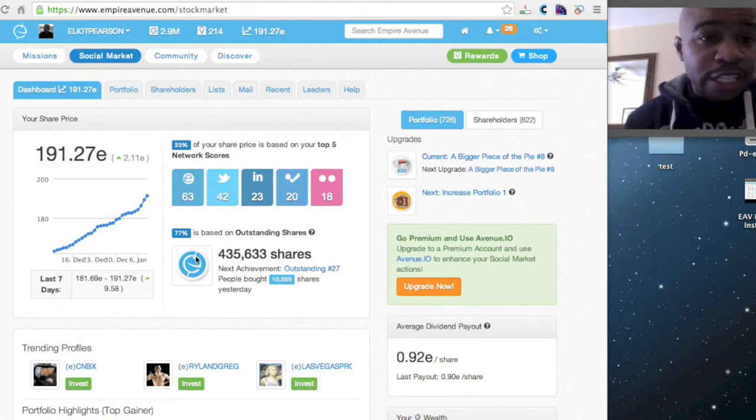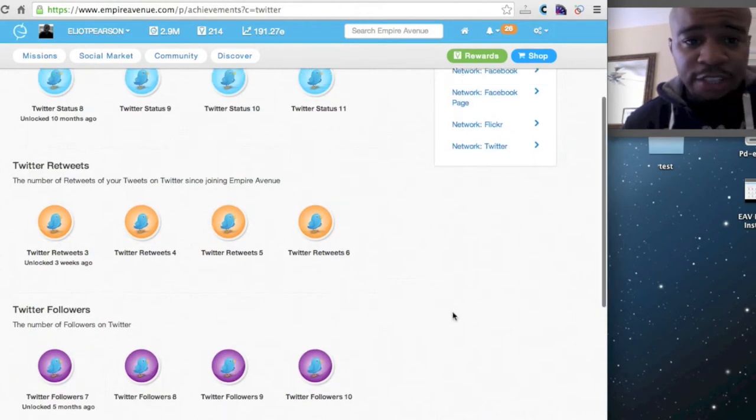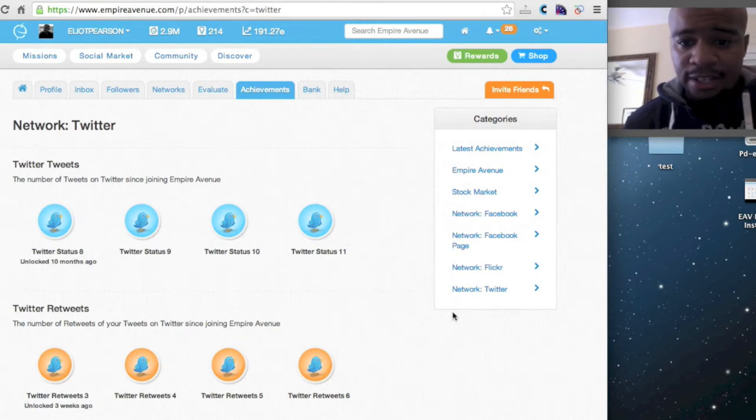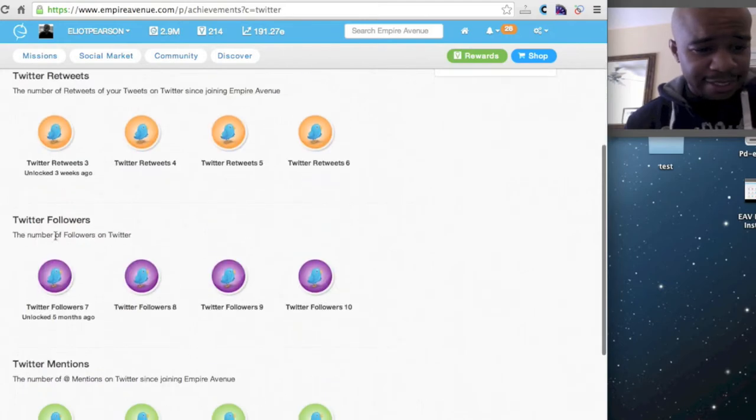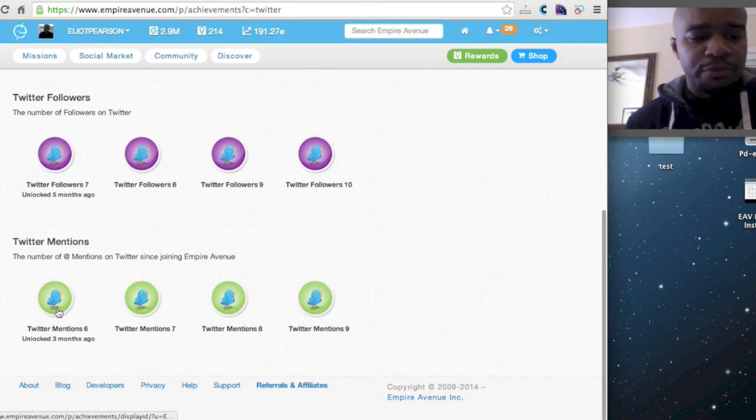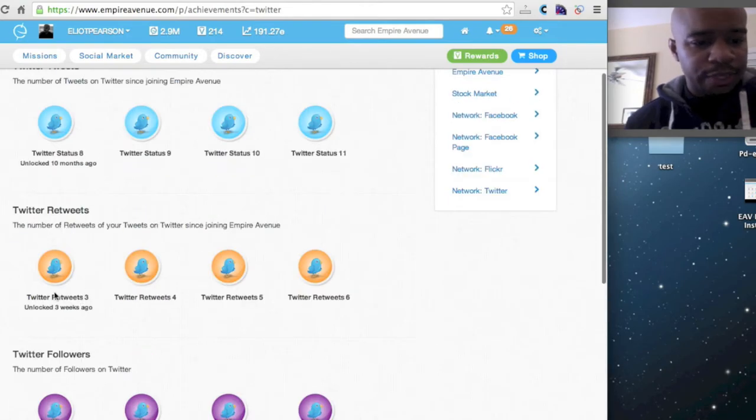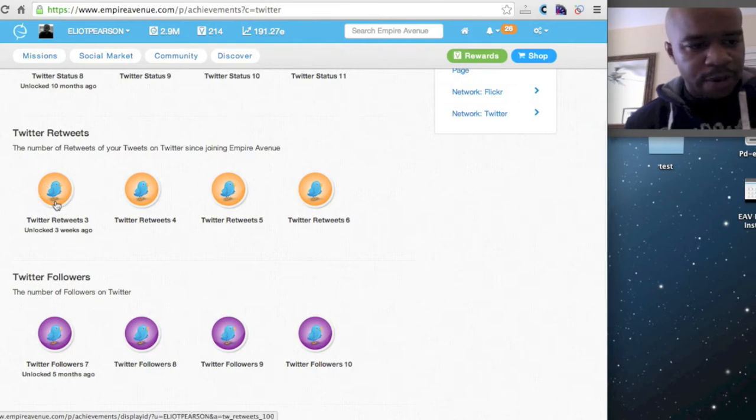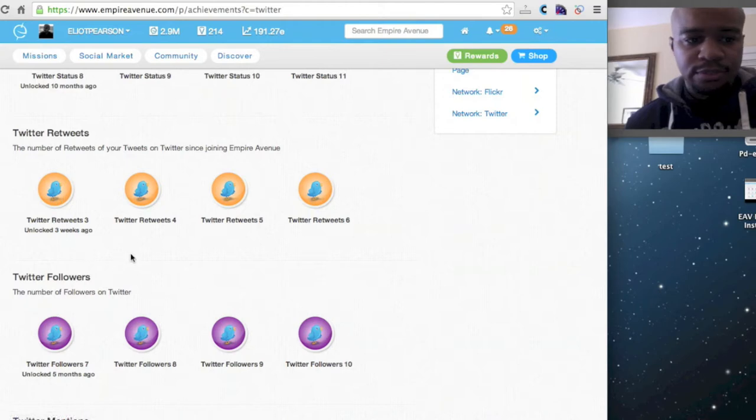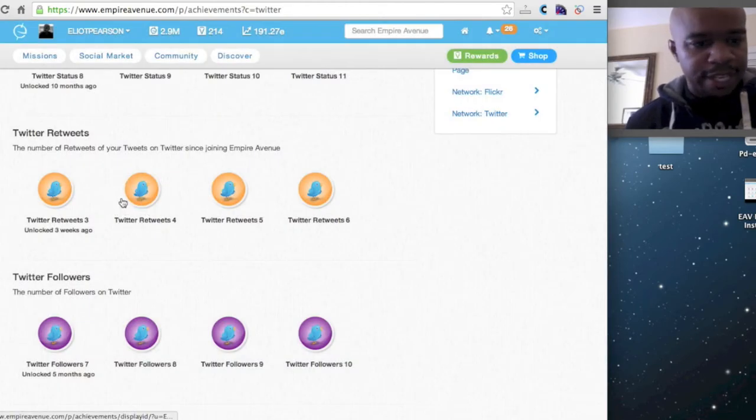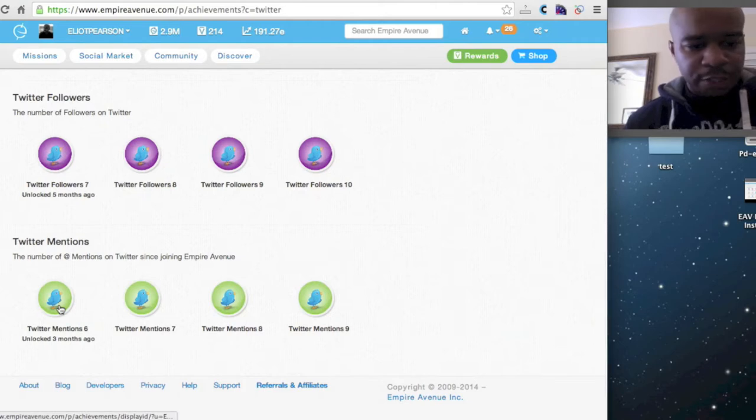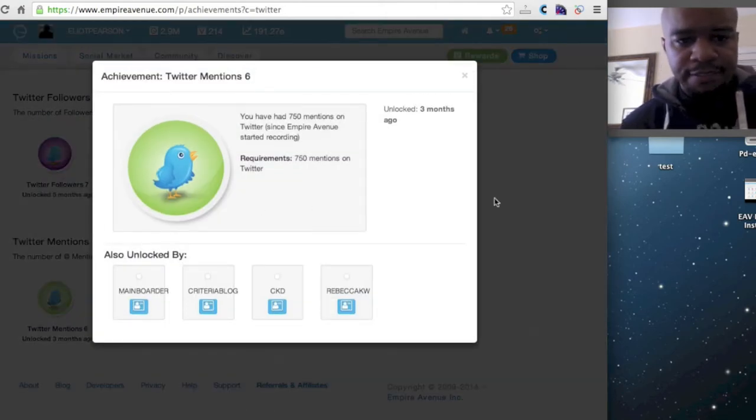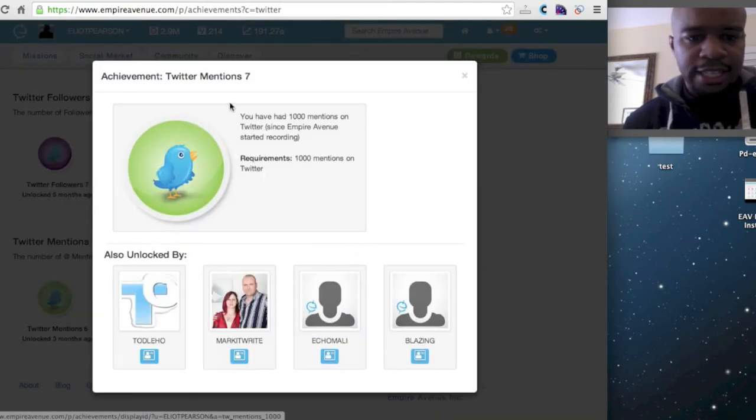So if we look at the achievement page, I'm actually looking at all of the Twitter achievements. As you can see, we have the number of tweets, retweets, followers, and mentions. So I really want to focus on mentions and also retweets. If we look at where these badges are, right now the retweet badge, you have to get 100 tweets, and I believe the next one is 250. So if we look at the Mention Badge, this current Mention Badge is 750, and the next one is 1,000.